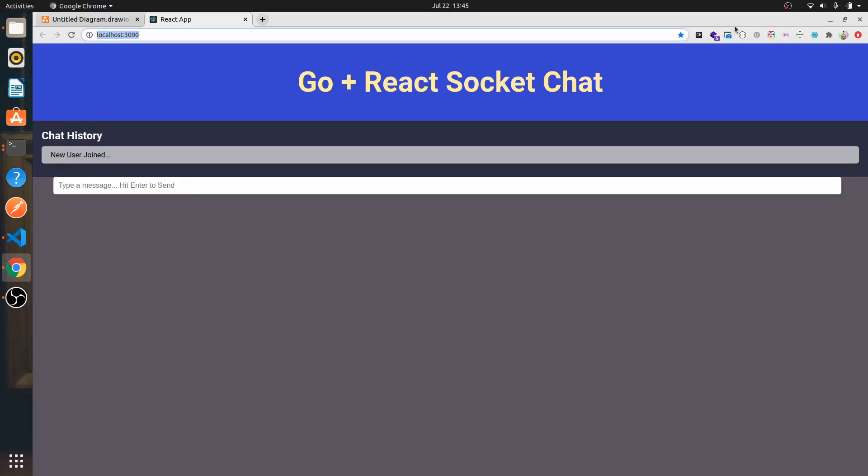Hi guys, welcome back. I'm really excited to announce this small mini course where we'll be building a real-time chat application with Golang for the backend and React for the frontend. It's a full-stack Golang application.